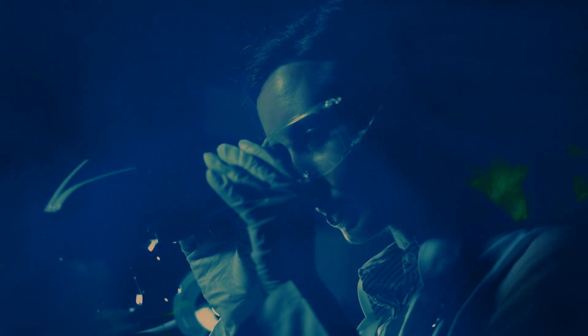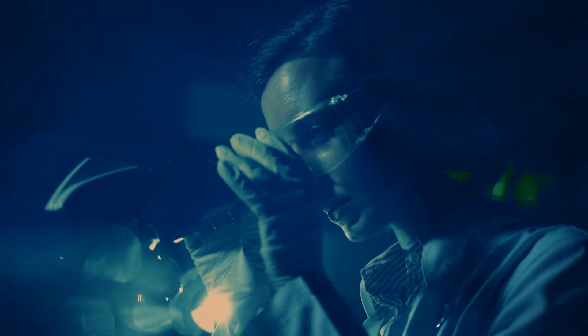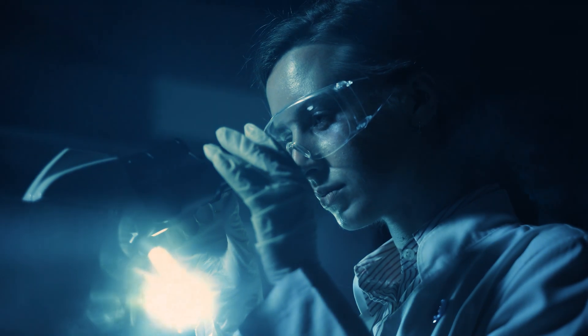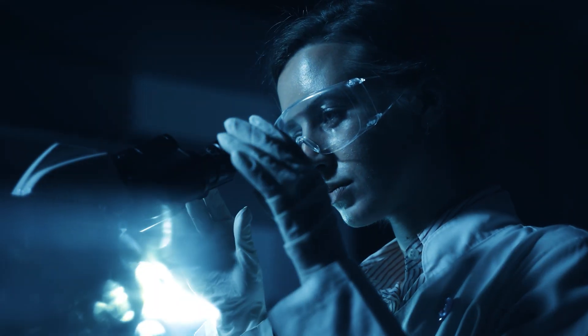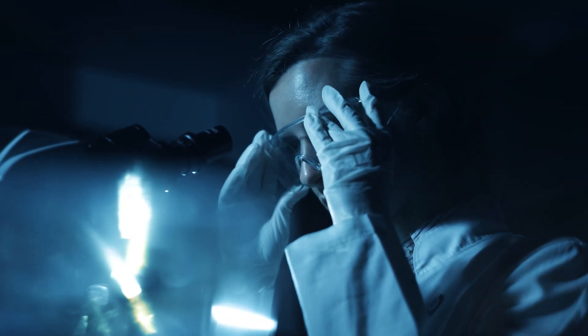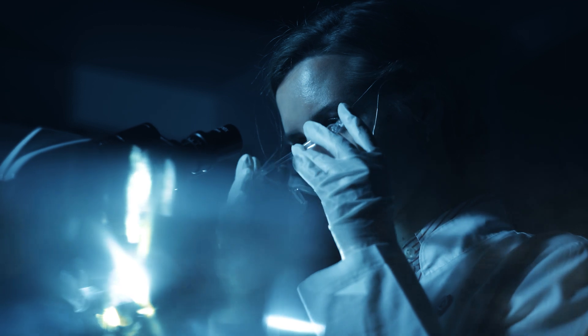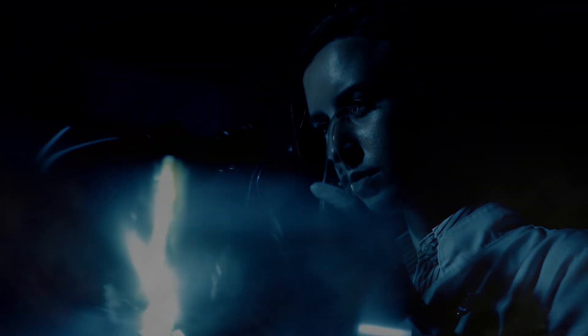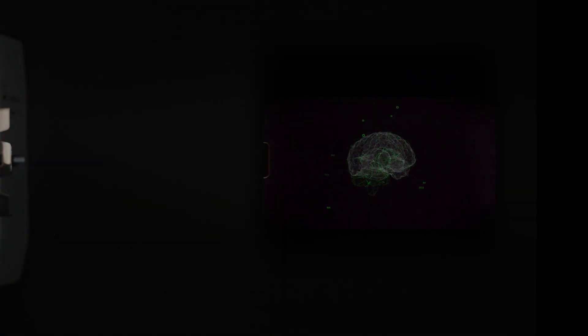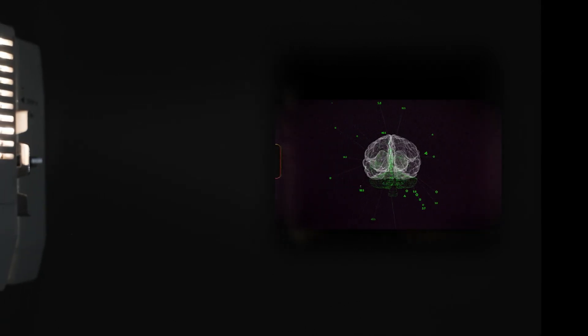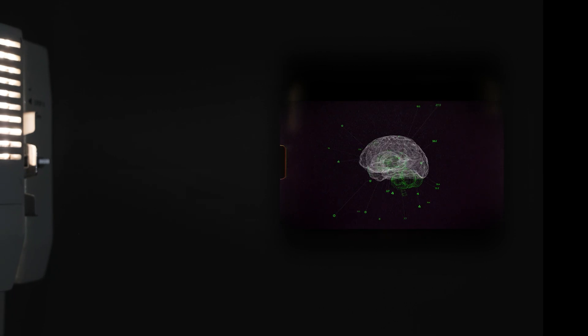Whether it's things like deep brain stimulation, brain-computer interfaces—powerful technologies that have a lot of potential to really help people but can also come with unintended consequences that might include affecting someone's sense of self.